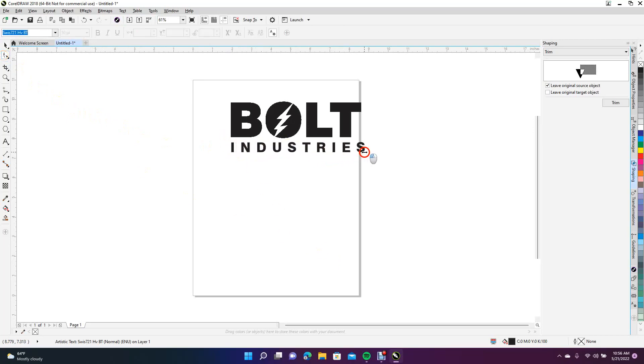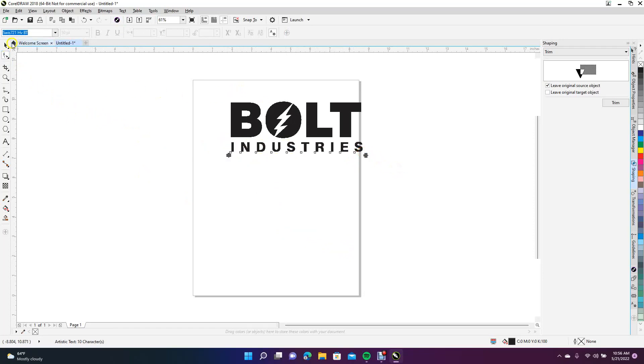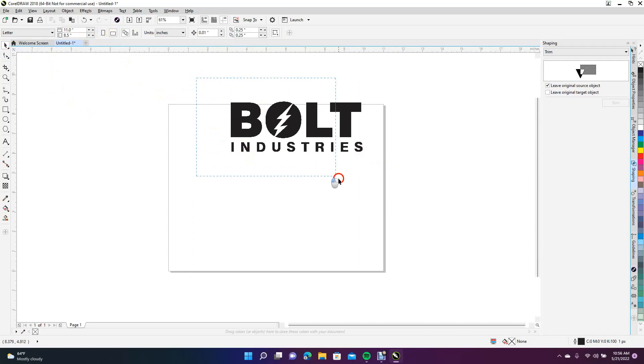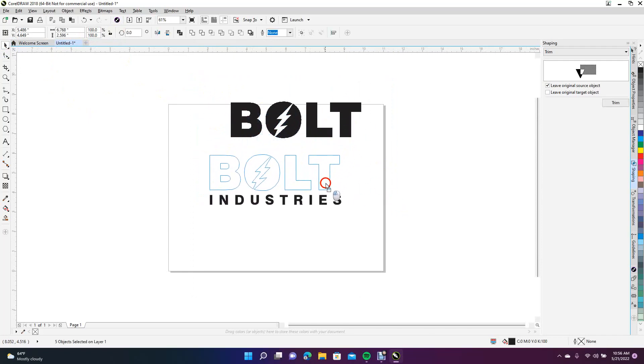We're just going to drag this out here. Now I'm going to reorient my page to landscape, and we're going to drag this logo down here and blow it up. This is going to be our logo.